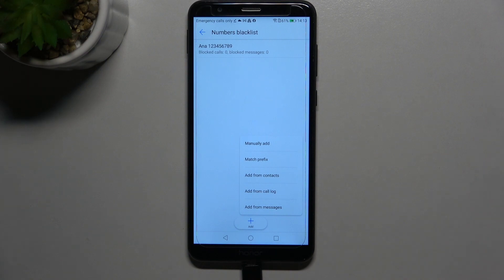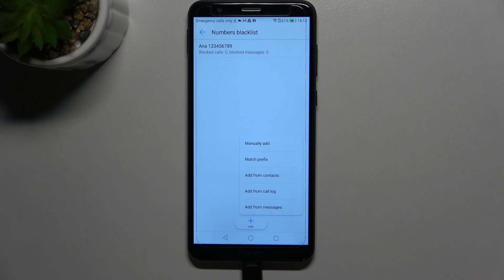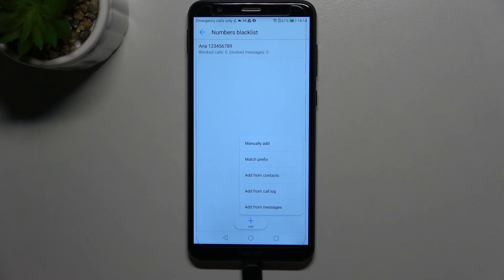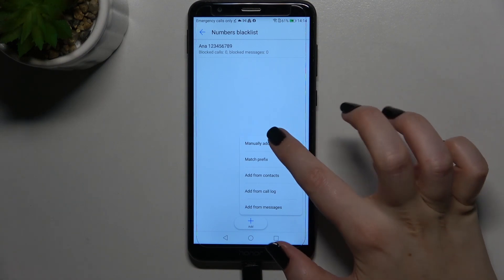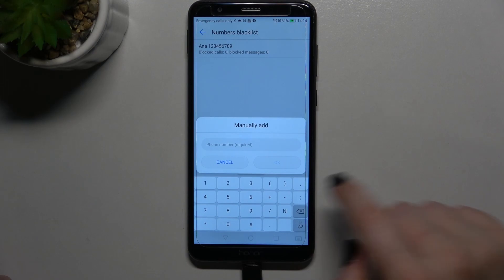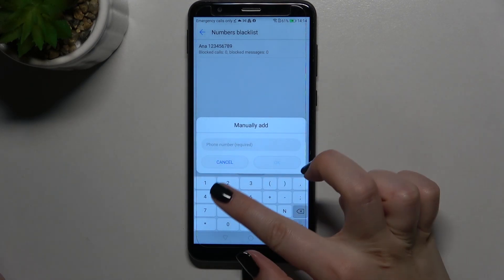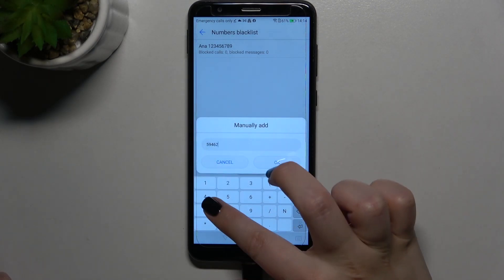So here we can also tap on add and as you can see we've got plenty of options to choose from. We can manually add the number so we do not have it saved on the contacts, we can match prefix, add from contacts, from colleagues or from messages.